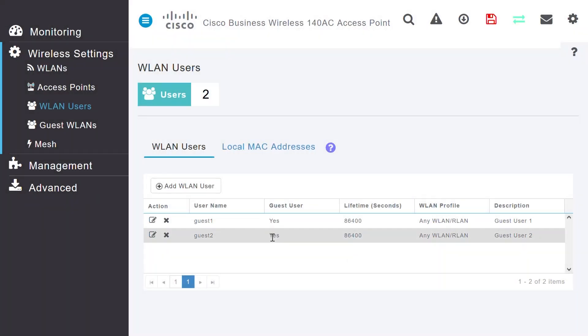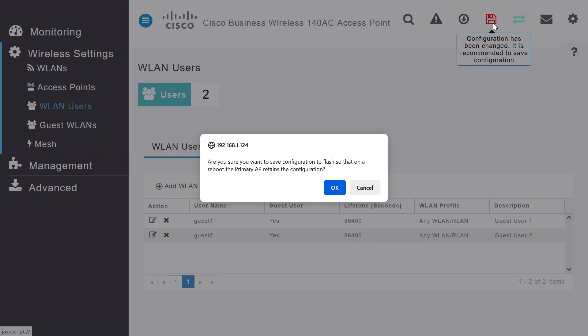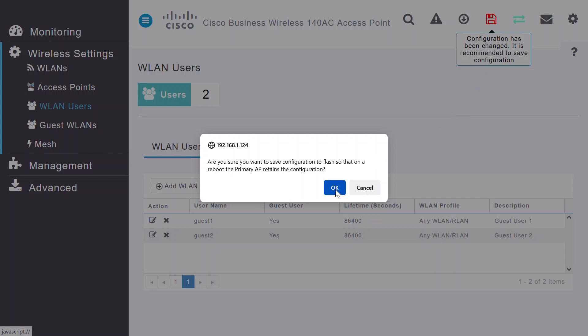When complete, click on the red Save icon on top of the screen to save the settings on your CBW access point. Click OK.